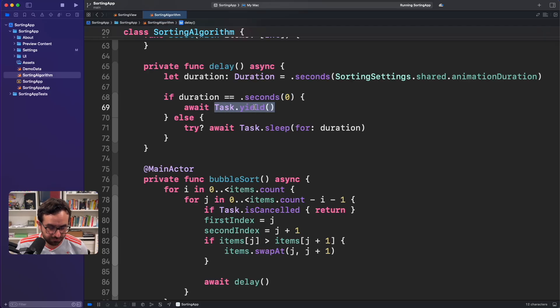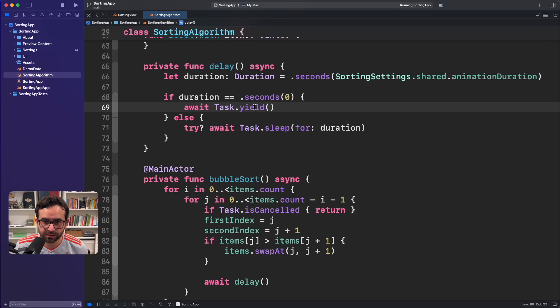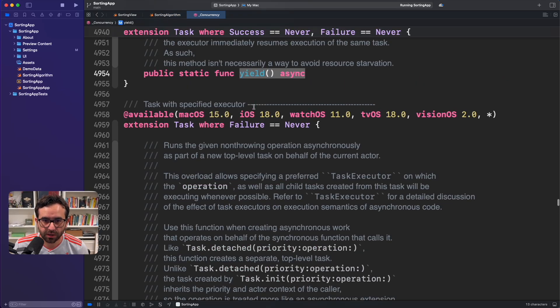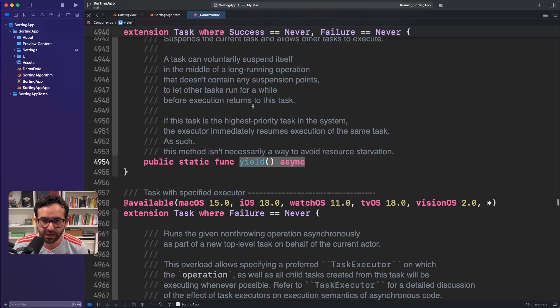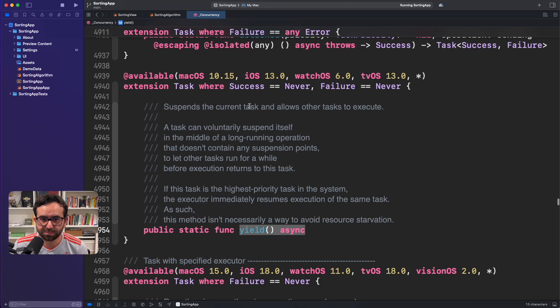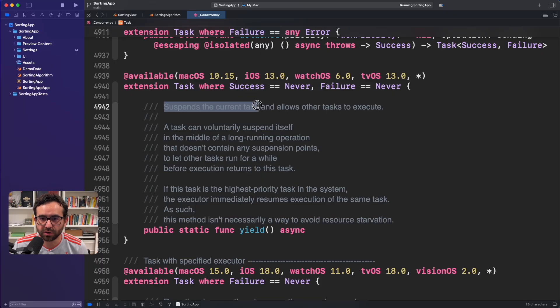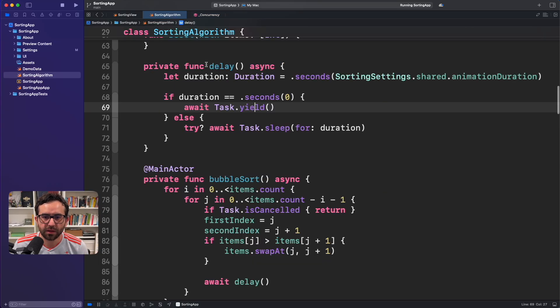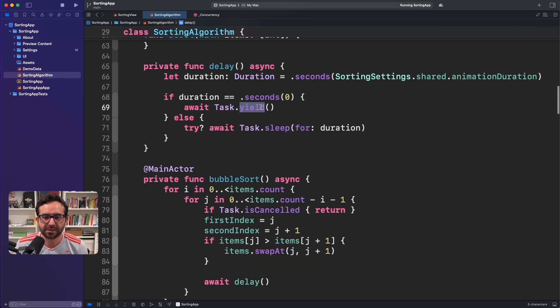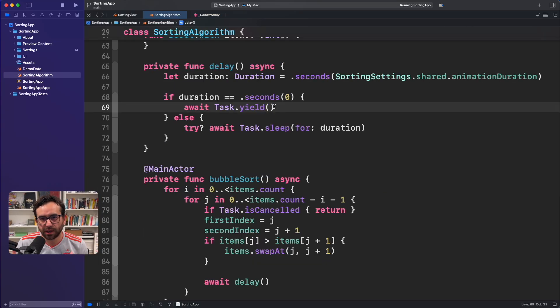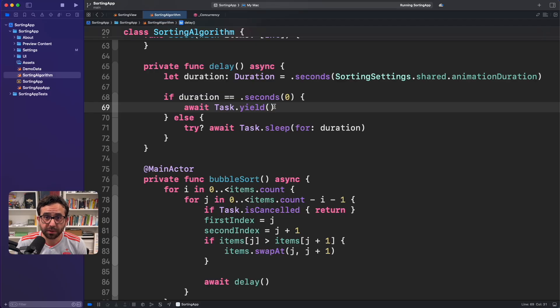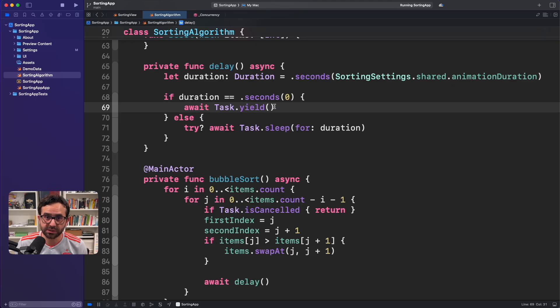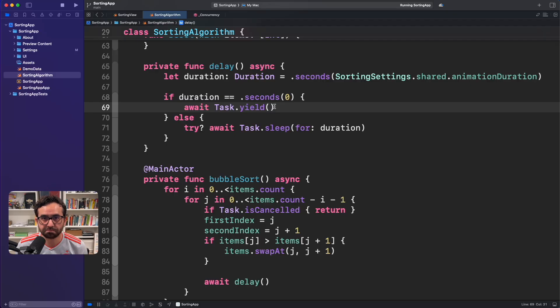And if we click on the documentation, it's basically saying that it suspends the current task and allows other tasks to execute. Basically this method is similar to task.sleep. But the big difference is that we are not setting an amount of time for allowing other tasks to execute. It is up to the system to decide.